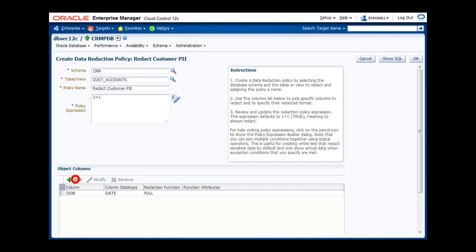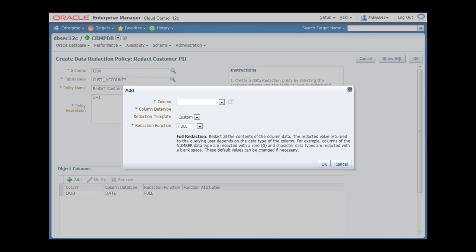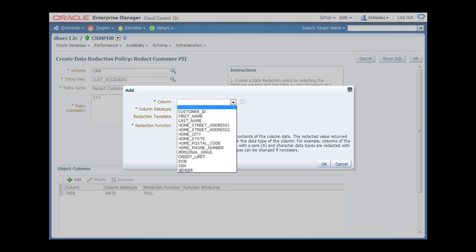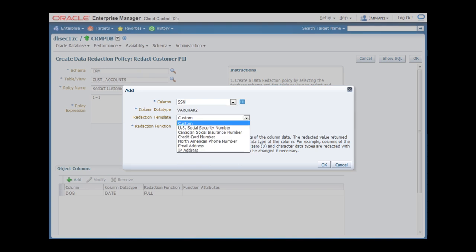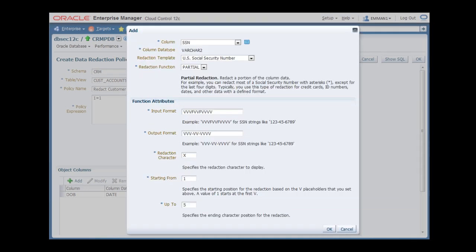Now we want to add a second column to the policy. We also want to redact the U.S. Social Security number, which is stored in a column named SSN. Notice that data redaction provides pre-configured templates for common sensitive data types such as Social Security number. So, we will simply select the relevant template, which then will fill in the remaining parameters automatically. You can see that we'll be using partial redaction for the SSN, matching on the appropriate string format, and replacing the first five digits with an X.